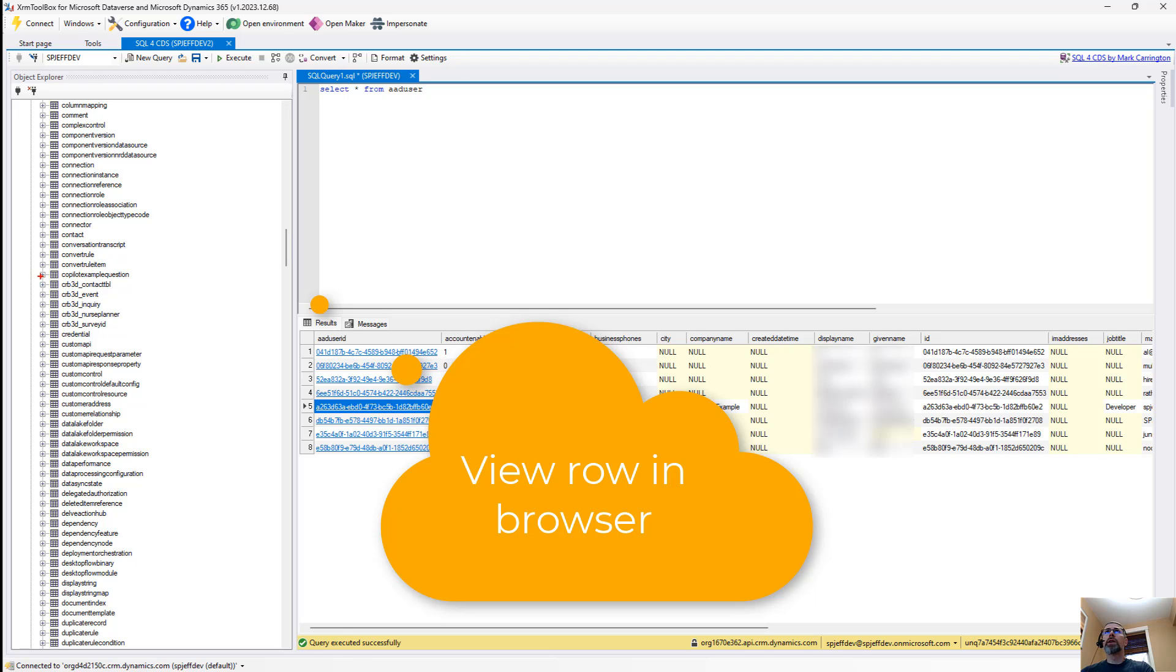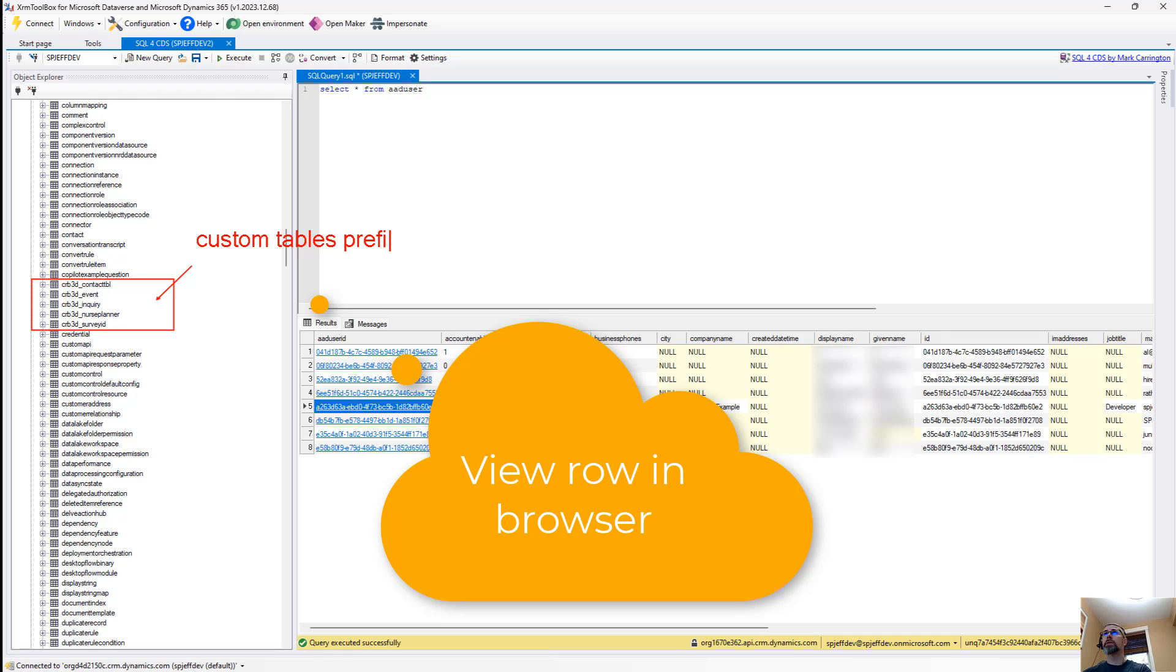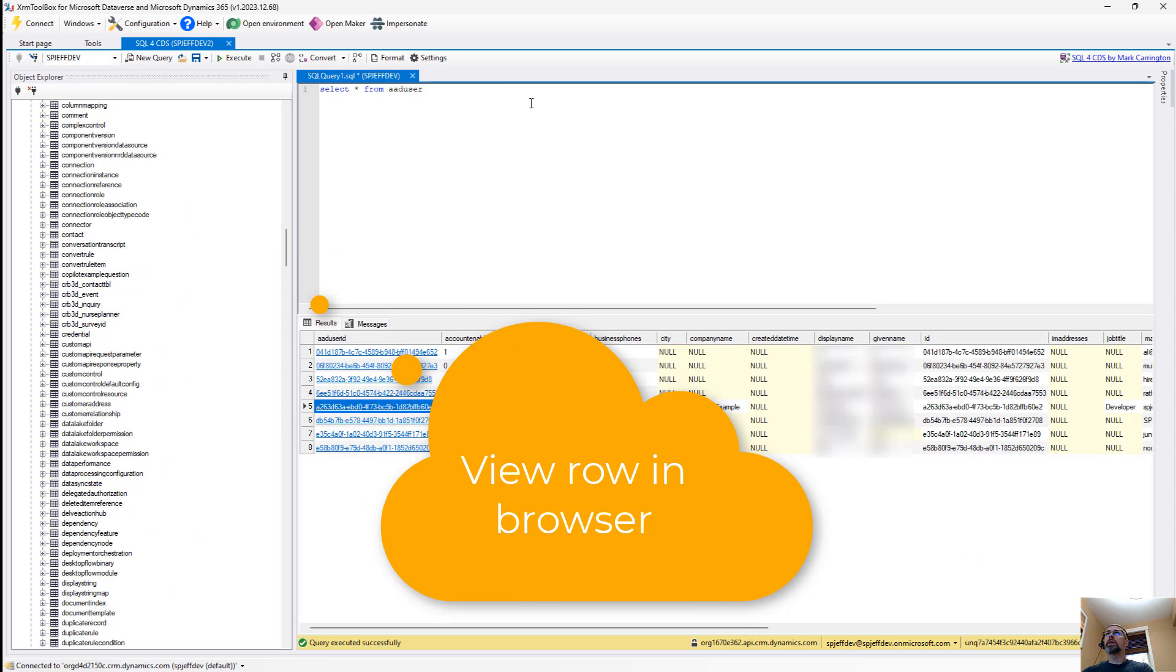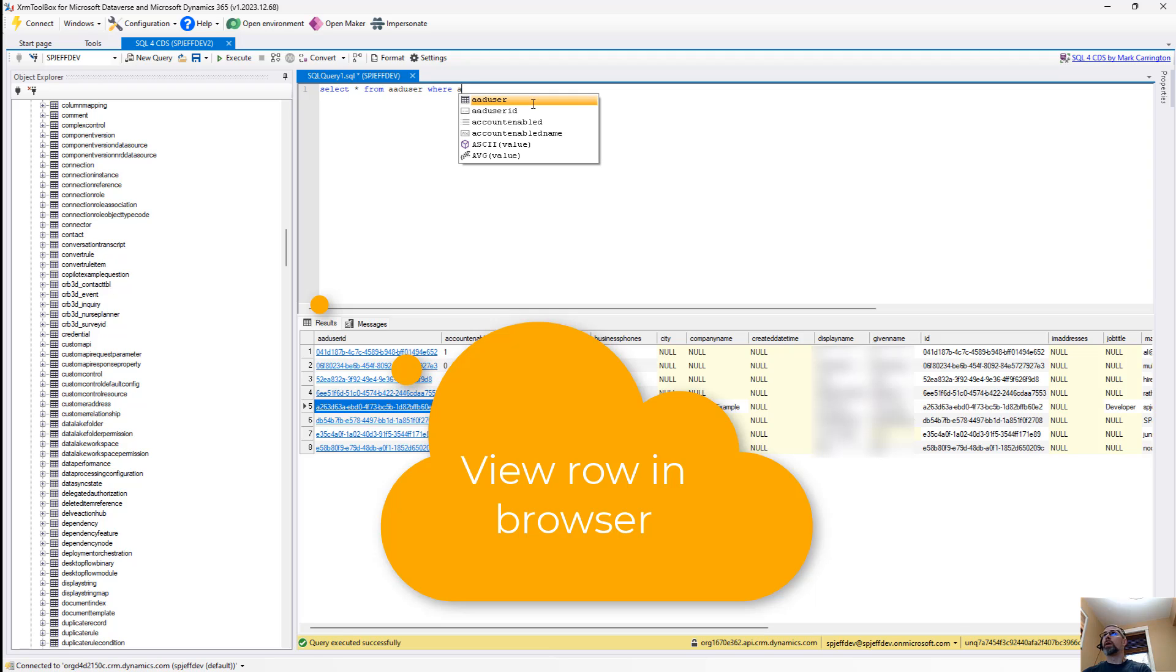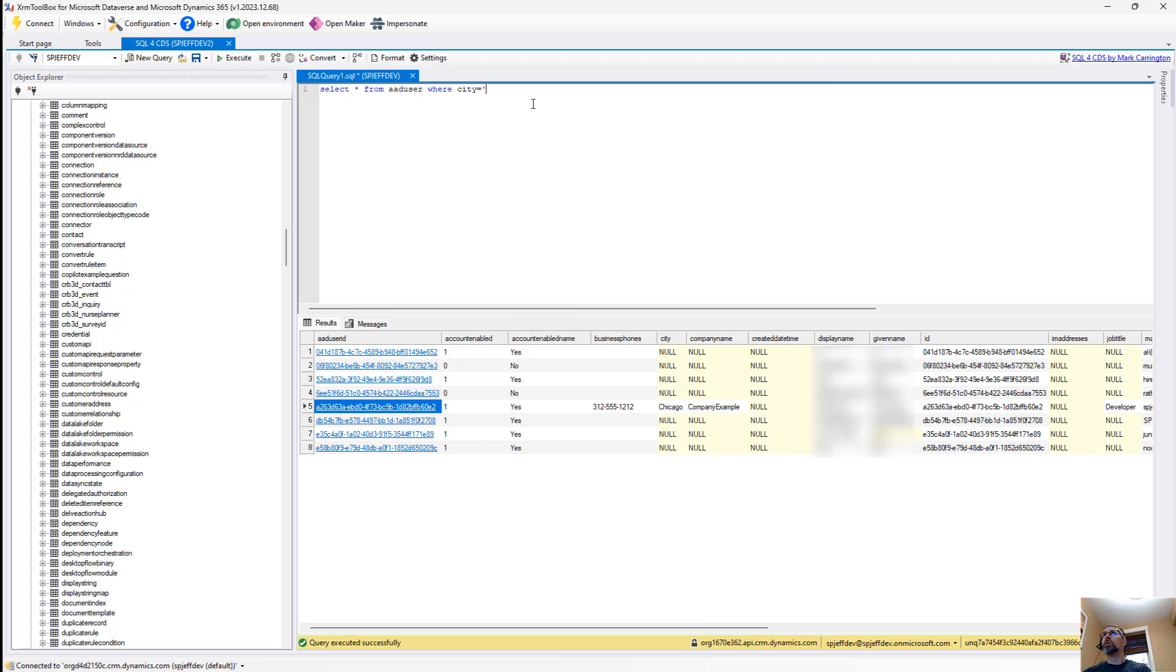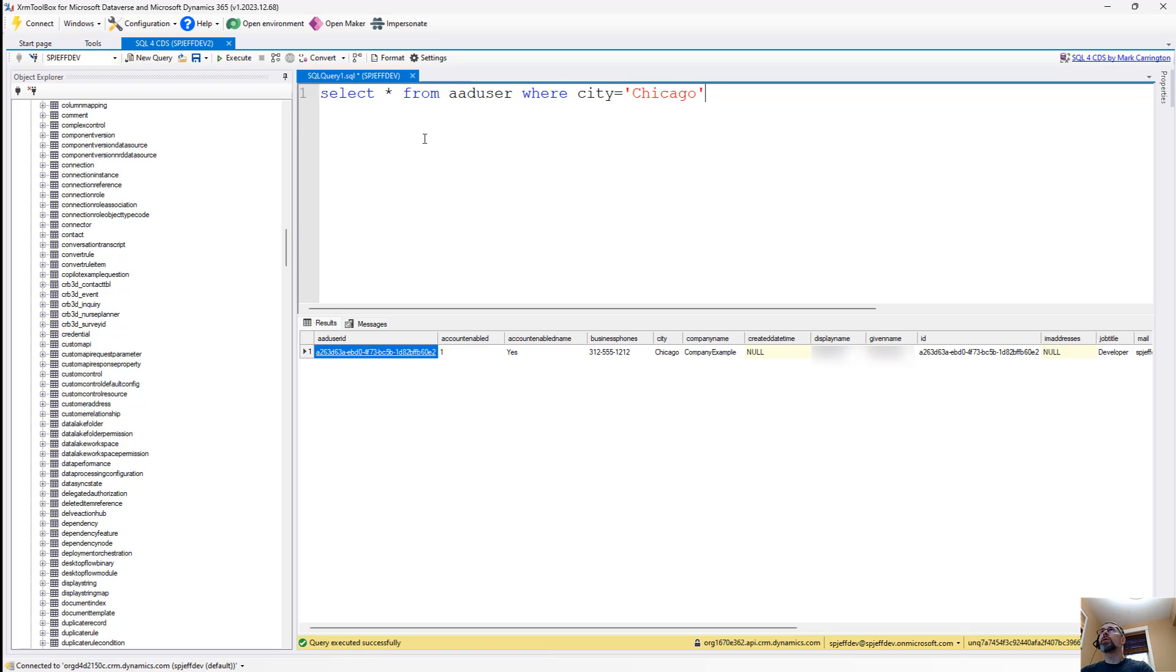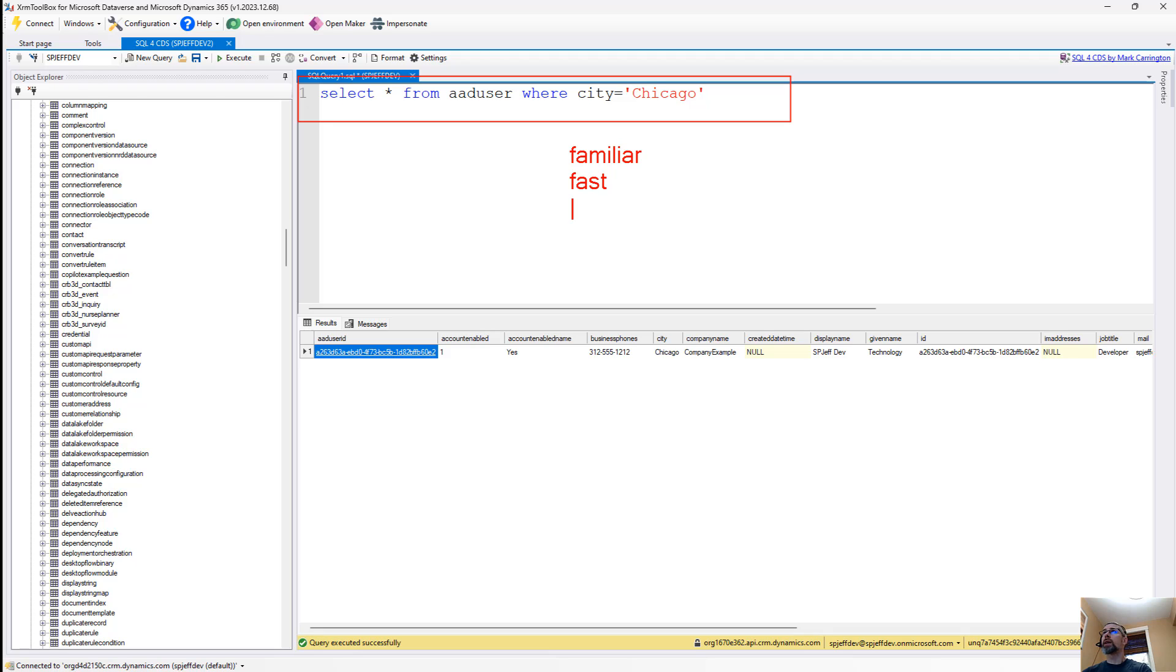And then come back to this side. We'll see all of our custom tables on the left. They all have the prefix, just like we saw in the browser, custom tables with prefix. And you can select this however you want to: select star from where city equals Chicago, execute, we get a single record back, whatever you want to do with your T SQL syntax. But we've now created something that is familiar to a lot of developers, it's fast, and it's productive.